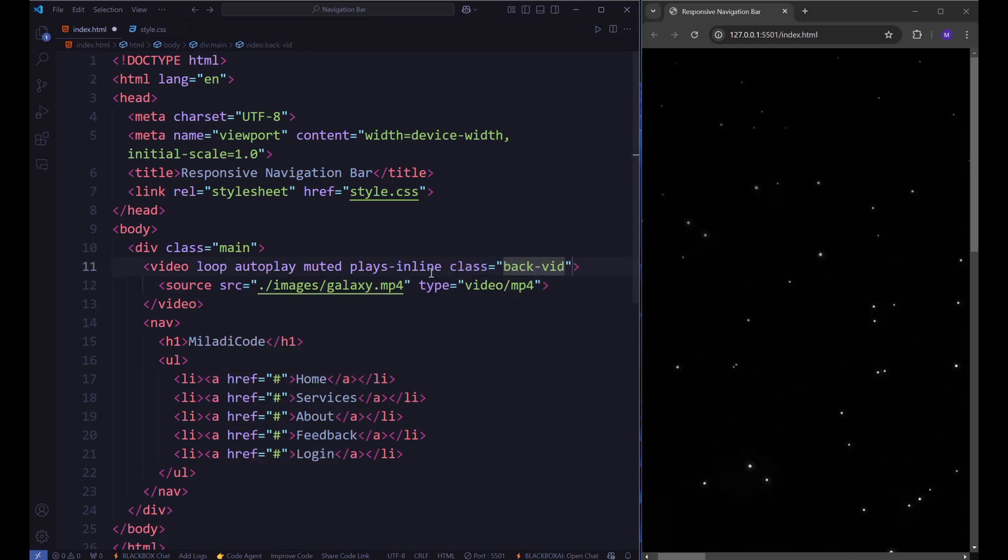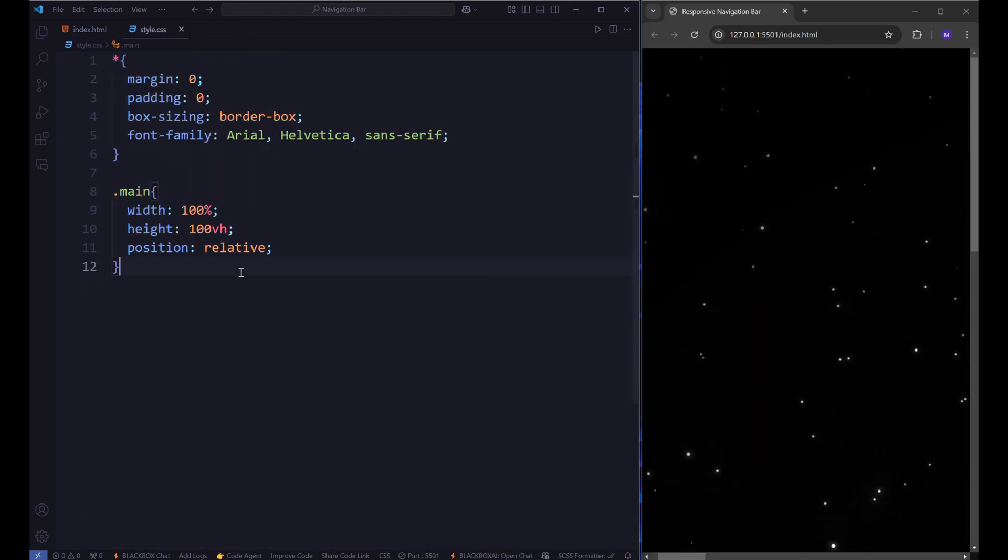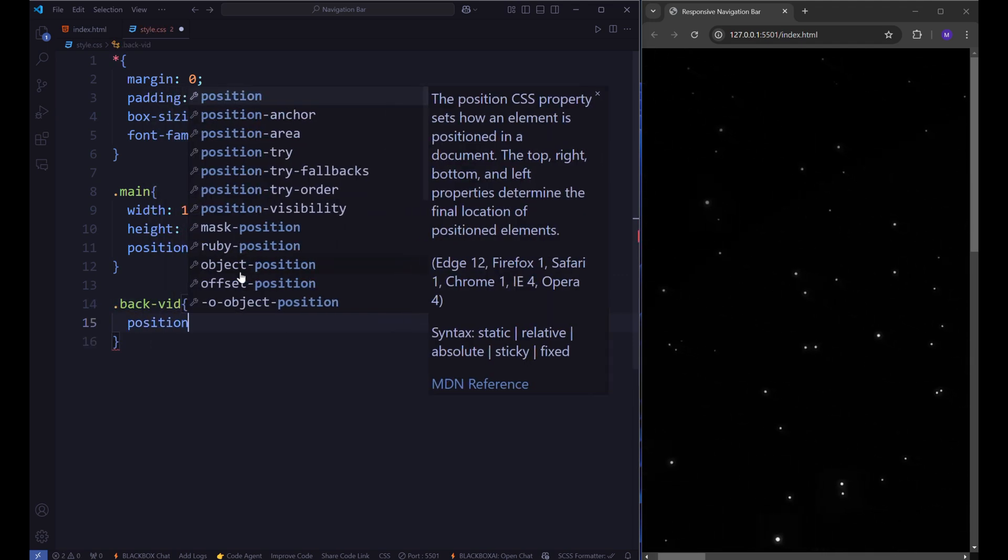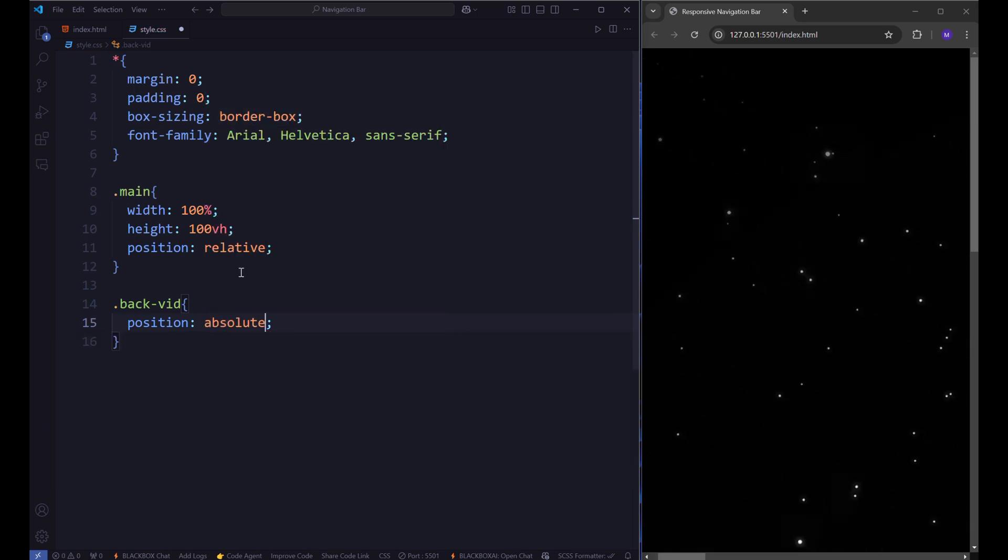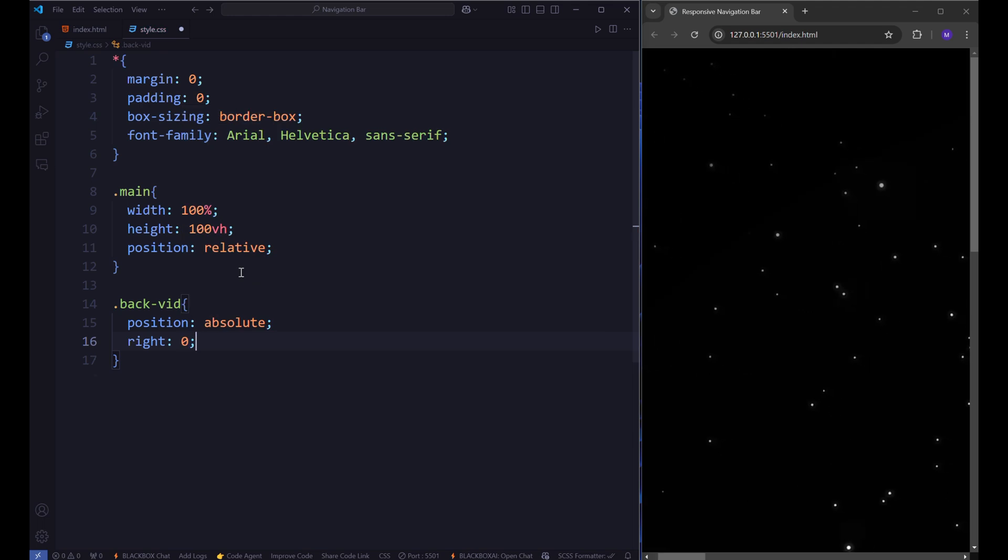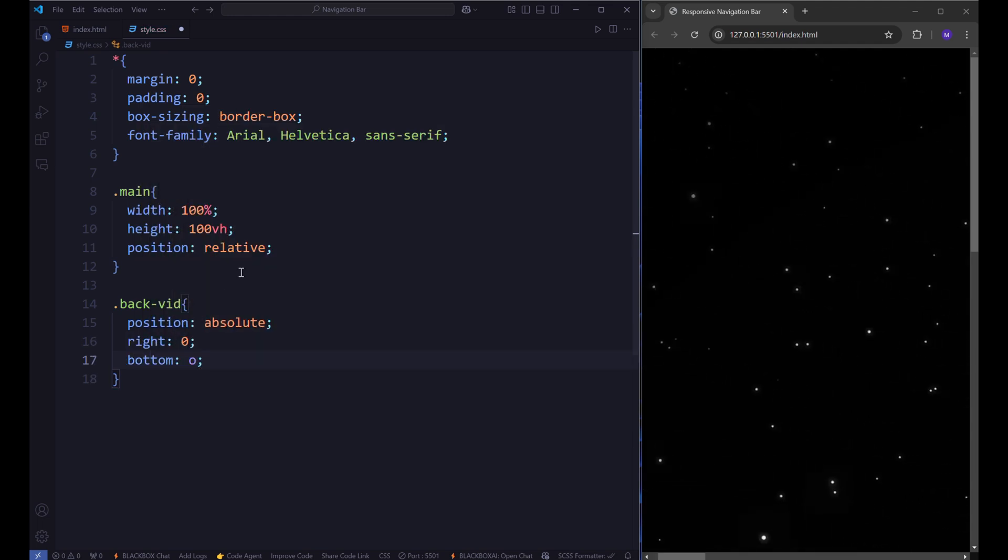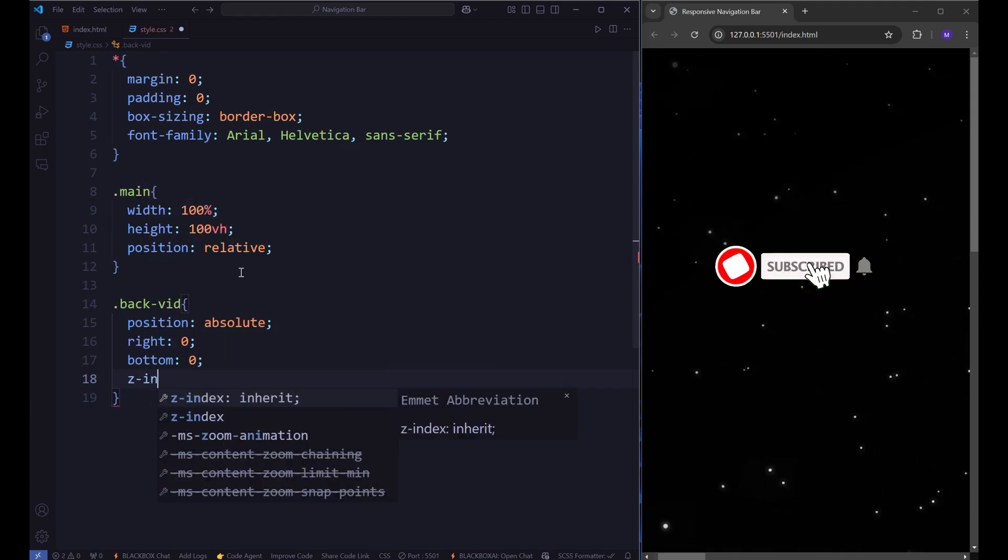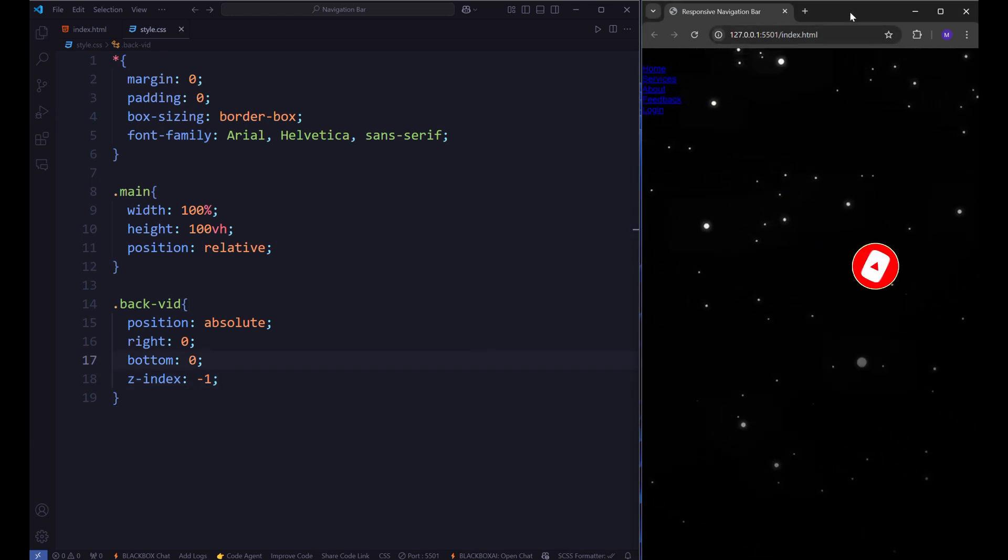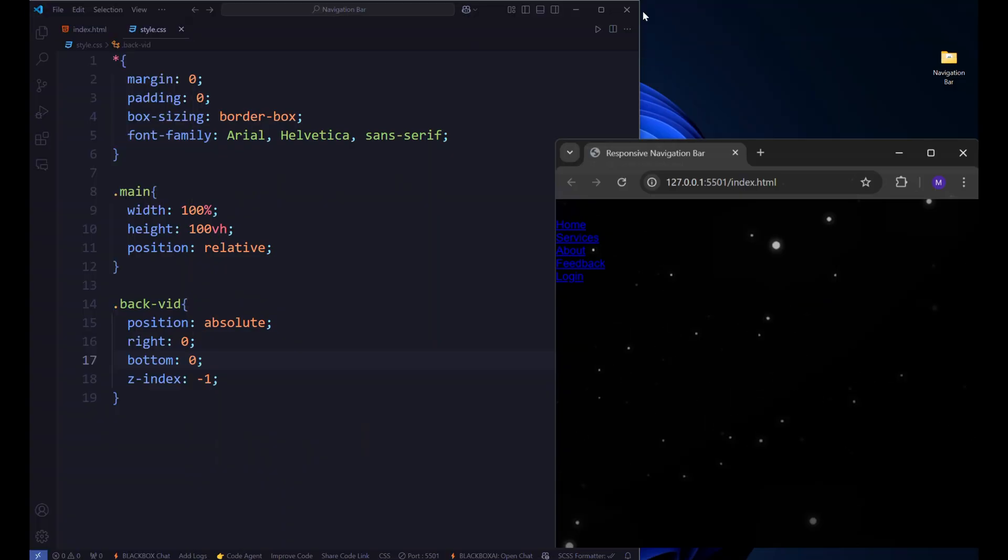Assign the video a class name, such as backvid, and style it in your CSS. Set its position to absolute with right 0 and bottom 0 to ensure it's anchored to the bottom right corner. Additionally, set the z-index to negative 1 to ensure the video appears behind all other elements on the page.